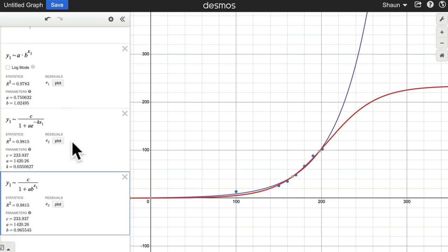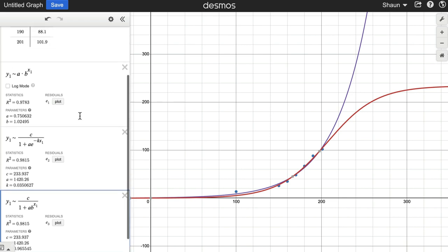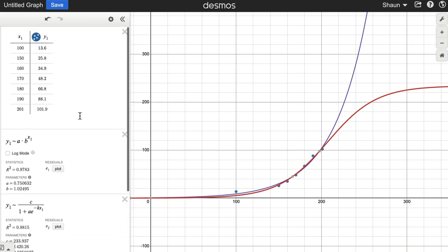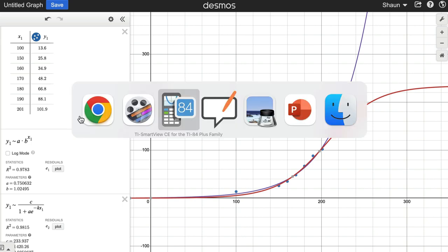So those are our regressions. That's how you do it on Desmos. Let's hop over to the graphing calculator.